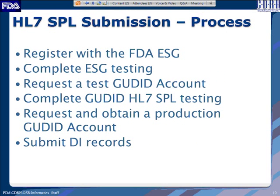The process for a labeler wanting to use the HL7 SPL submission option is: first, register with the FDA Electronic Submissions Gateway; complete the ESG testing; then request a test GoodID account, which will be provided to anyone who wants to submit via the HL7 SPL option. Once testing is complete, you request and obtain a production GoodID account, which enables you to submit production GoodID records.